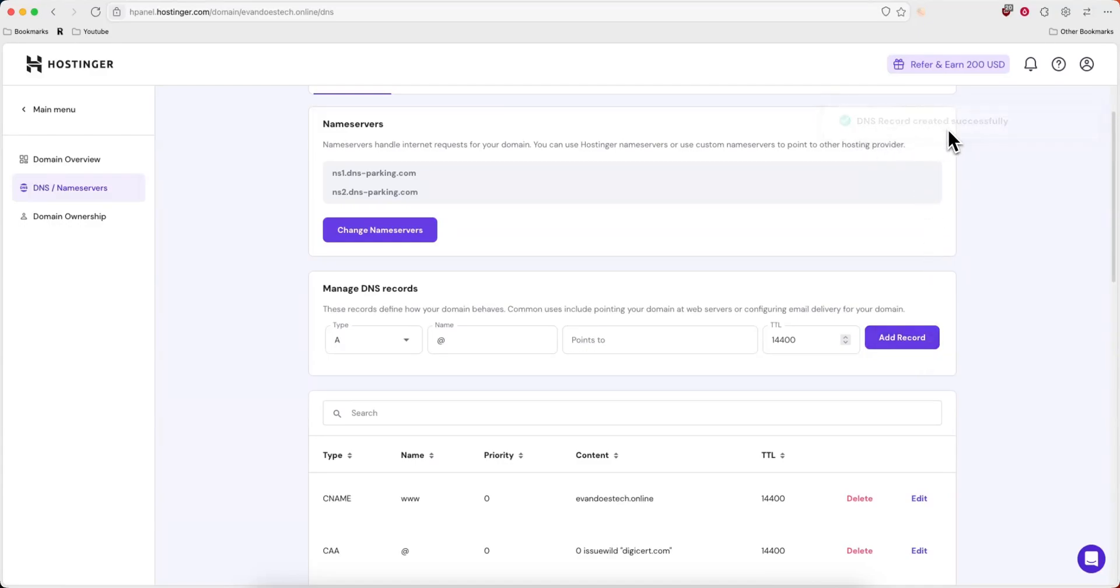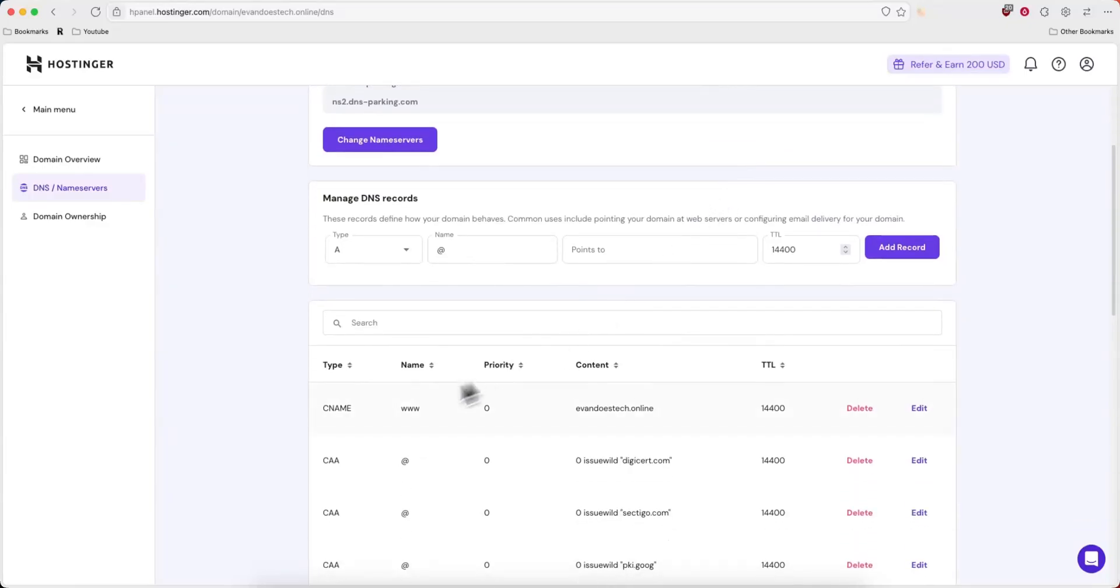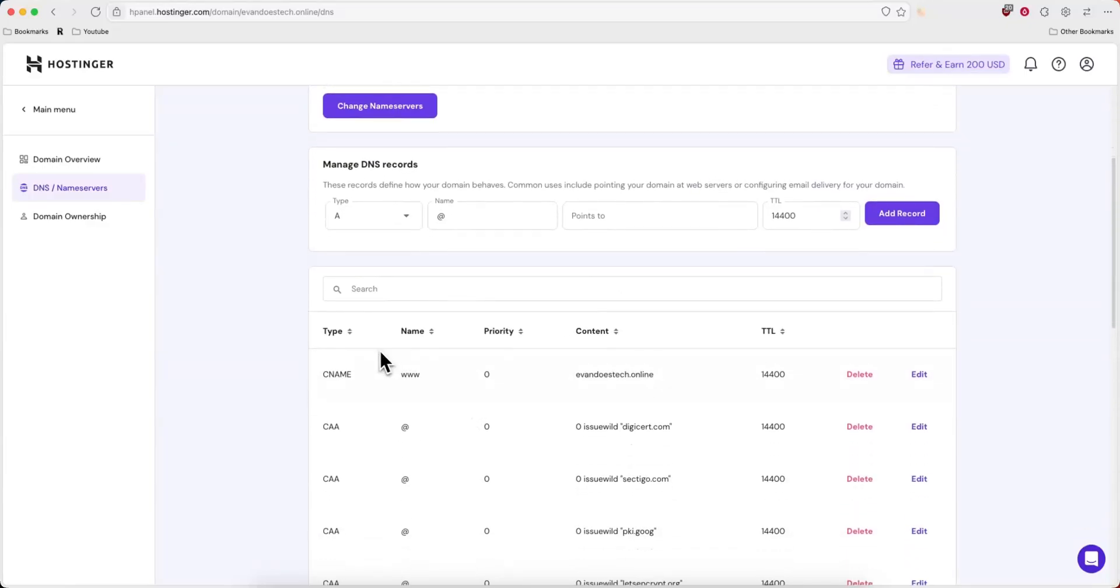It'll say DNS record successfully created, and now we can see it listed under our DNS records.